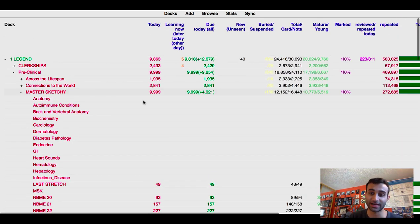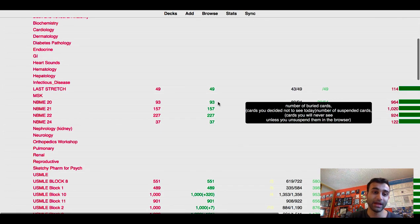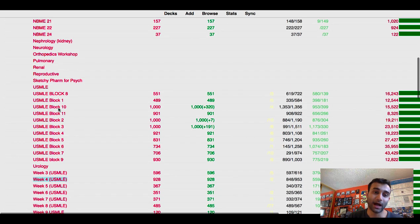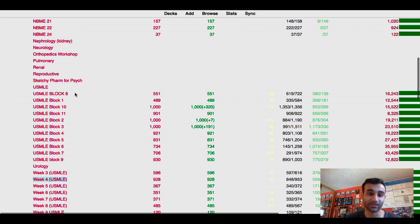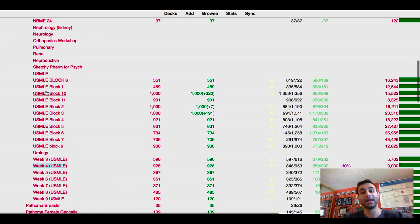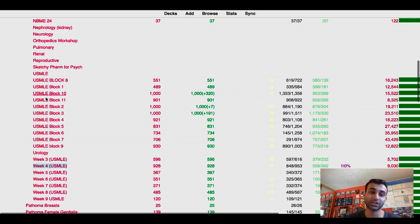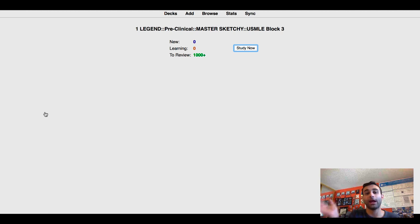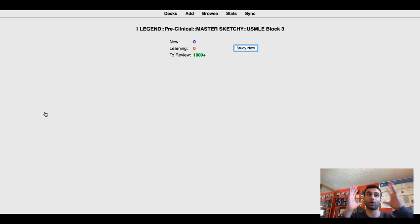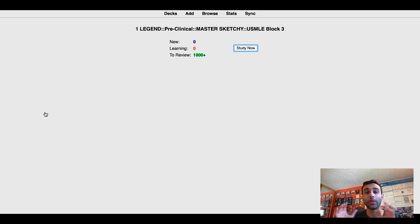In my Master Sketchy deck alone there are at least 16,000 cards. I broke them up randomly into smaller decks — one has 551, one has 400, one has 1,000, one has 900 — the point is I broke my massive deck into many smaller ones. During the morning I'd go through each deck and knock them out one at a time. If I had 1,000 cards in a day, instead of doing 1,000 in one deck, I would do 10 sets of about 100. Ten sets of 100 goes much faster than one set of 1,000 — if you do Anki regularly, you'll know exactly what I mean.